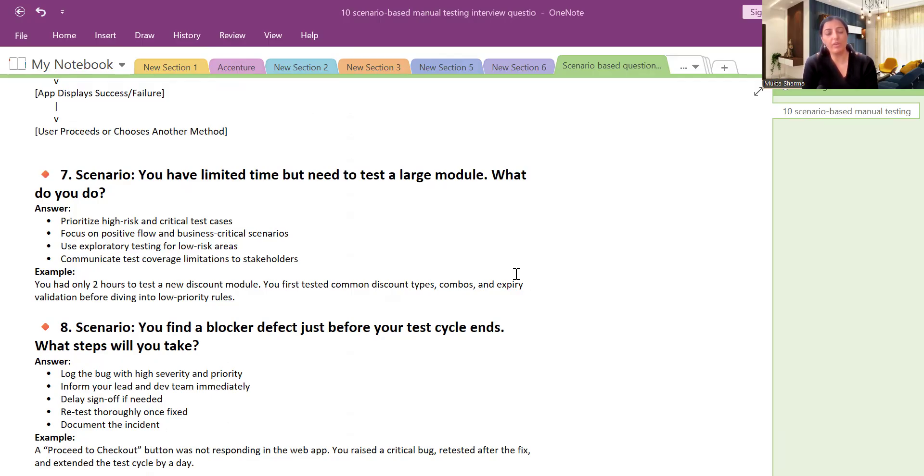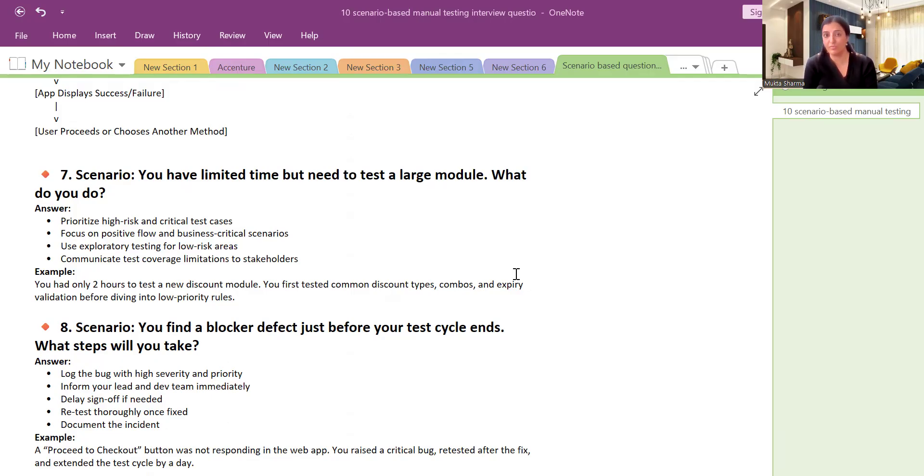For example, you had only two hours to test a new discount module. You first tested common discount types, combos, and expiry validation before diving into low-priority rules.